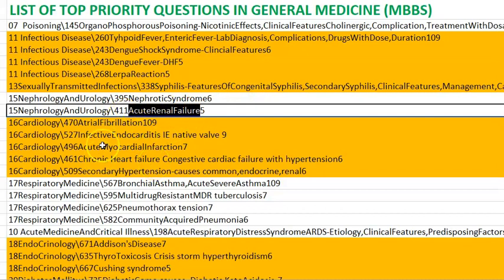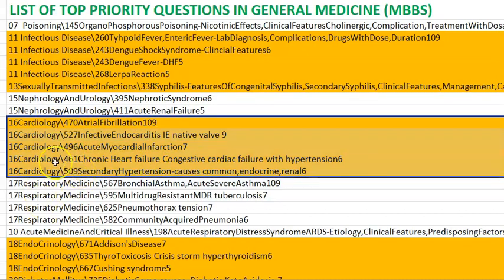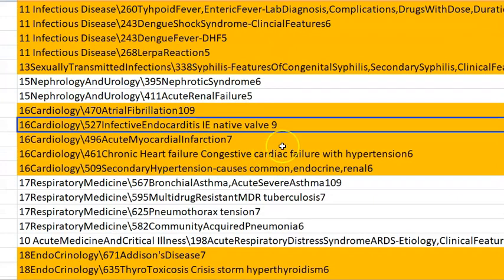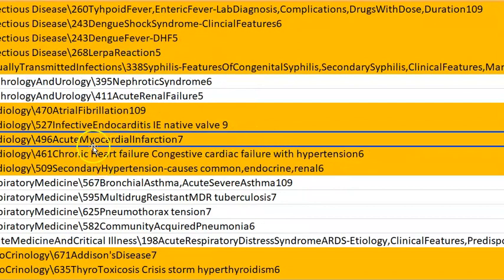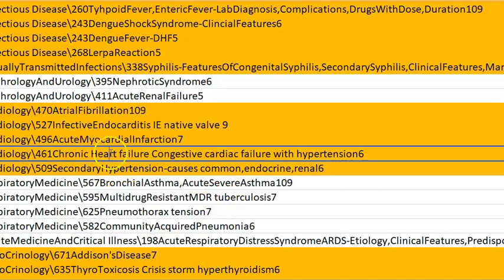Coming to cardiology: atrial fibrillation is very important because it can lead to stroke. Then infective endocarditis — you should know about Osler's nodes, Roth spots, Janeway lesions, etc. Acute myocardial infarction — you should know how to treat it and what signs you will see on ECG, like STEMI with ST elevation.